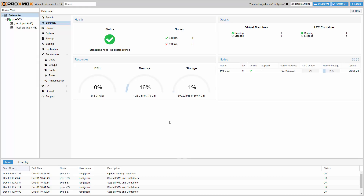The new version 5.3 is based on Debian 9.6 and Linux kernel 4.15. For this version we have improved storage management in several places.